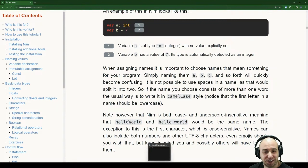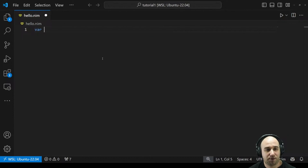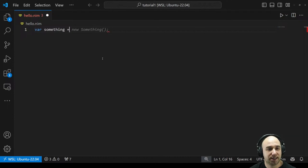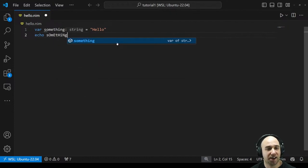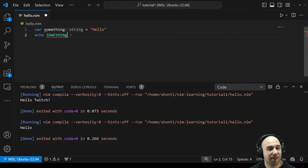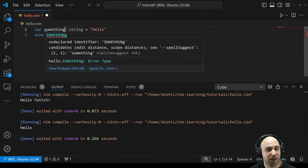Let's try it out — I haven't worked with a case insensitive language before. We declare a variable 'something' with value 'hello' — that should be a string. Echo something... that works! If I make it capital S, look how it changed. And that will definitely not work — undeclared identifier 'Something'.